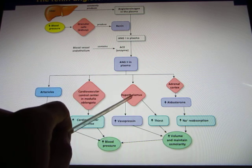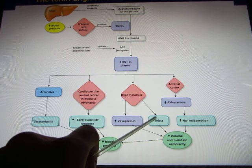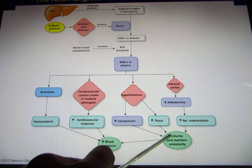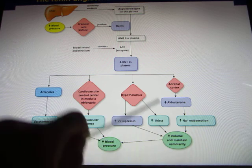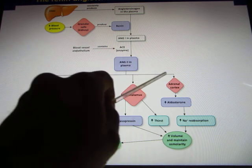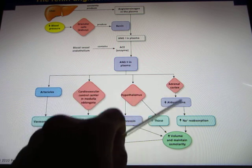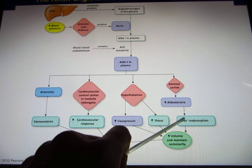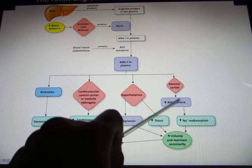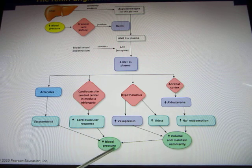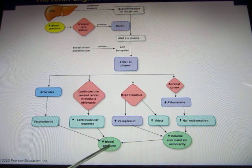NG2 will also go to the hypothalamus, which triggers vasopressin release — taking more water back and increasing blood pressure. The hypothalamus also triggers your thirst sensation, so when you feel thirsty and drink water, it fixes the problem as well. And NG2 goes to the adrenal cortex to release aldosterone, the hormone triggering sodium reabsorption. Once you take sodium back, water follows.